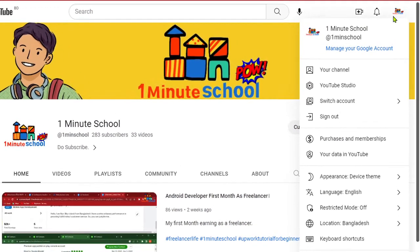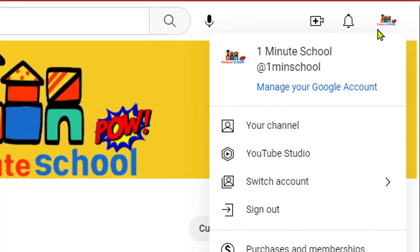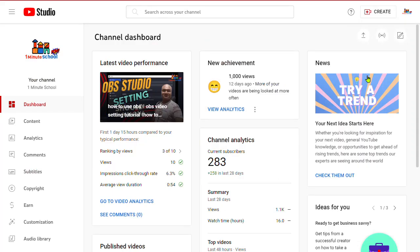Now click on the YouTube Studio. That's it. Now you can see that I'm on my YouTube Studio and you can see that I got over 1,000 views in the last 12 days.